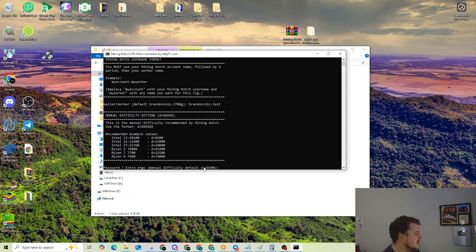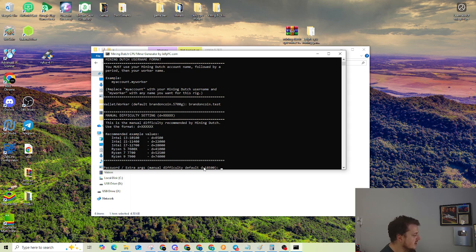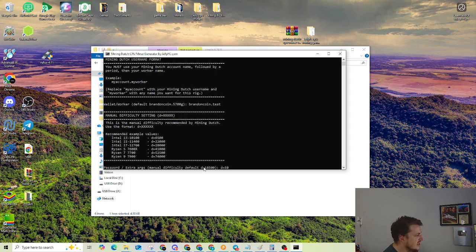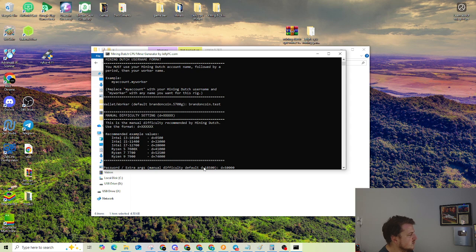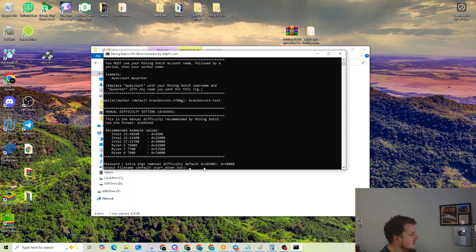So I'm going to type in d equals. And I'm going to go with 50,000 because that's slightly under what I have now. So d50,000. We're going to hit enter. Or d equals 50,000. Then hit enter.